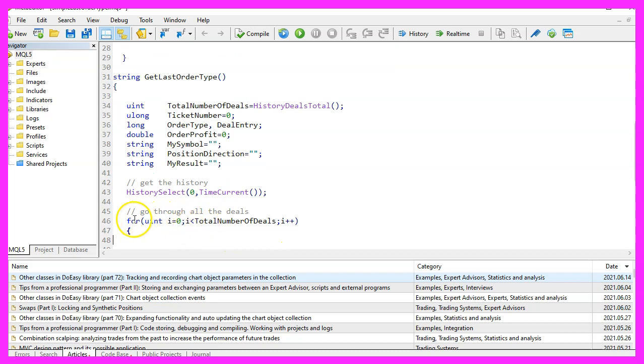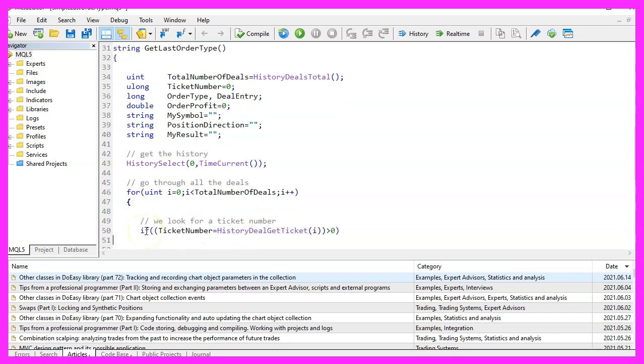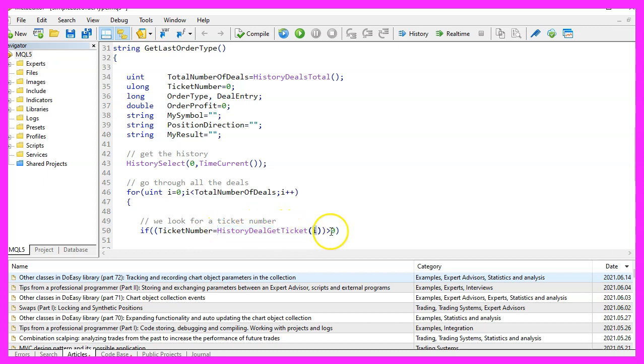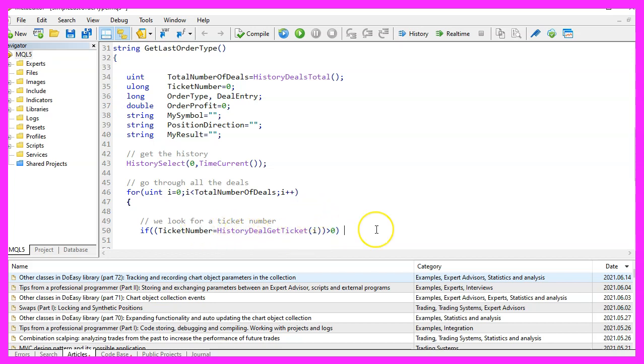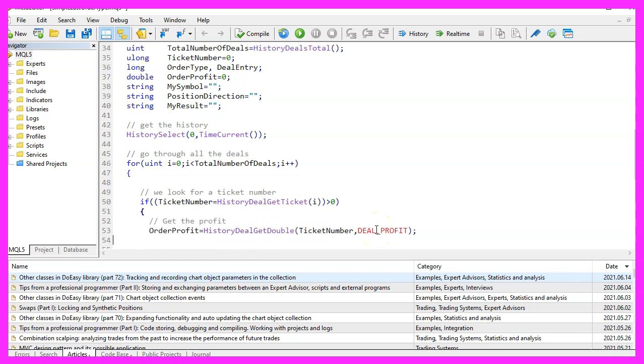Now we use a for loop to go through the total number of deals. Afterwards, we check if the ticket number for the current history deal ticket of the counter value is above zero. That would mean we have a real ticket. And in that case, we would like to get some data.